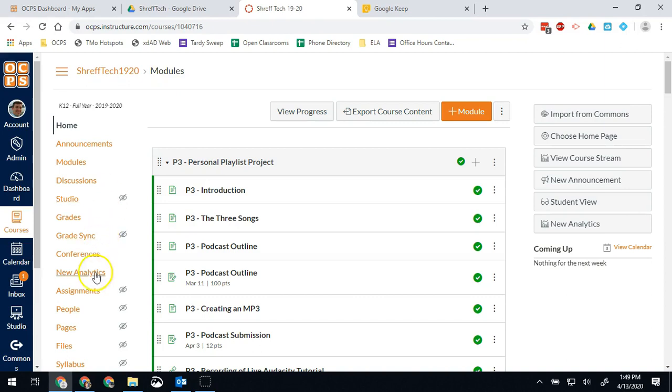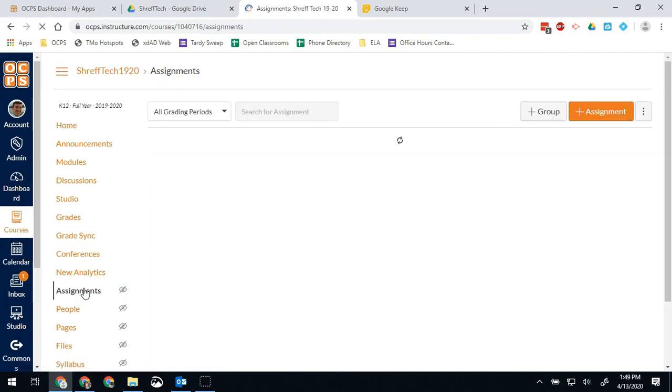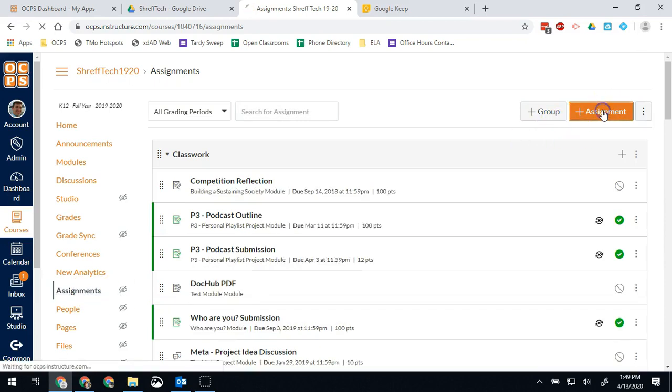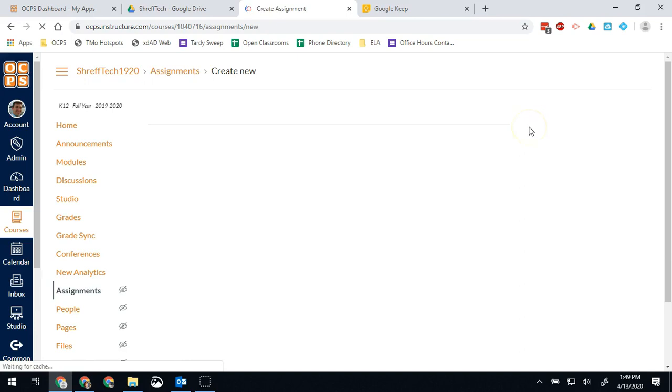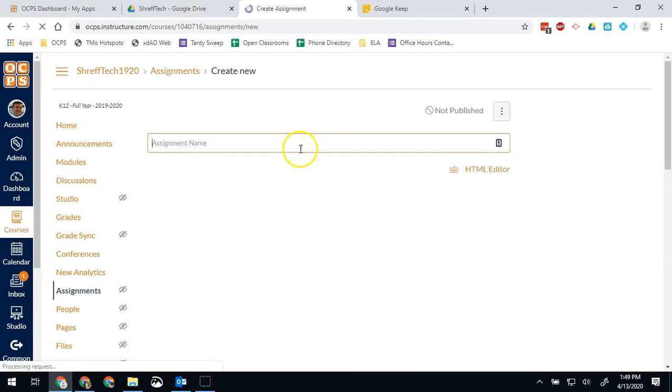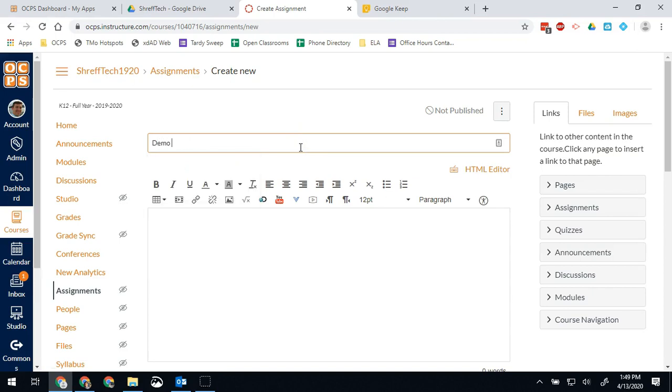So in order to use that, what you're going to do is in your assignments, when you're creating it, you can go to assignments, hit plus assignment. Obviously, still give it a name. We're going to call this demo assignment.